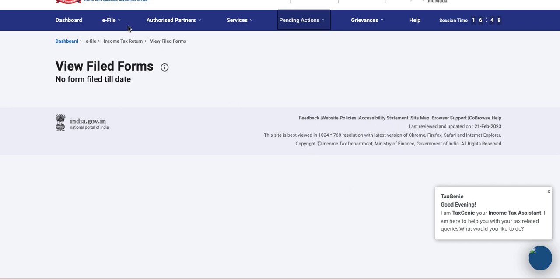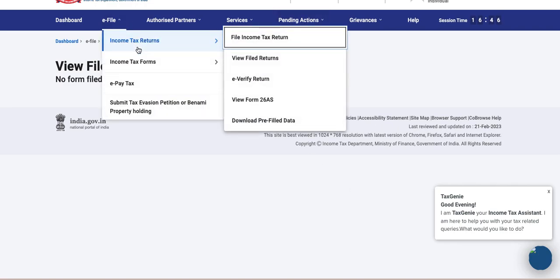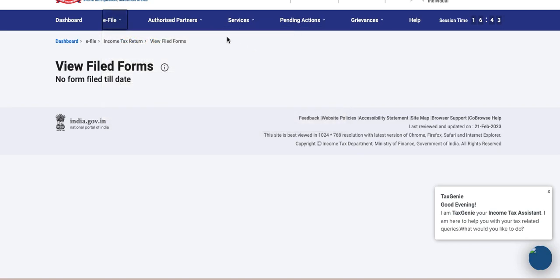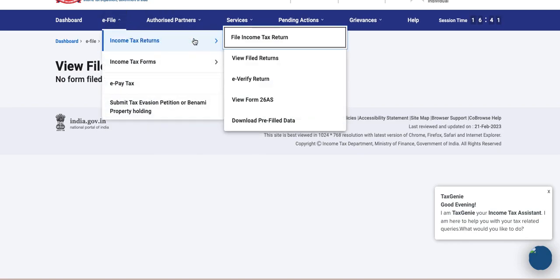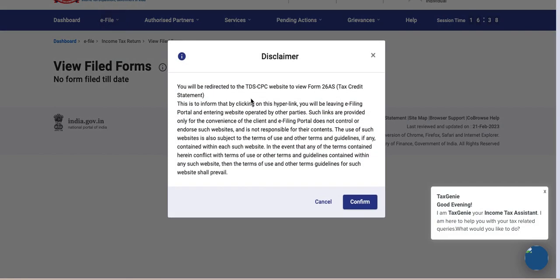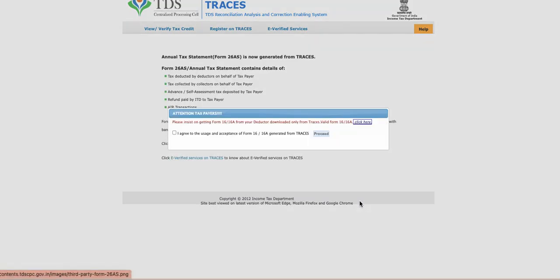Second, you have to go to the e-file Income Tax Return menu, then you have to click on View Form 26 AS. Click on confirm, then you will redirect to a different portal which is a TDS portal.